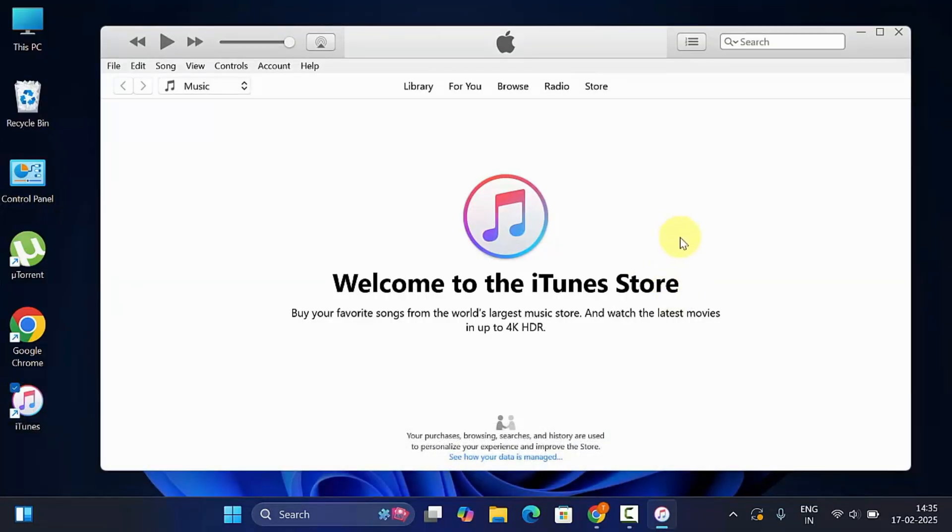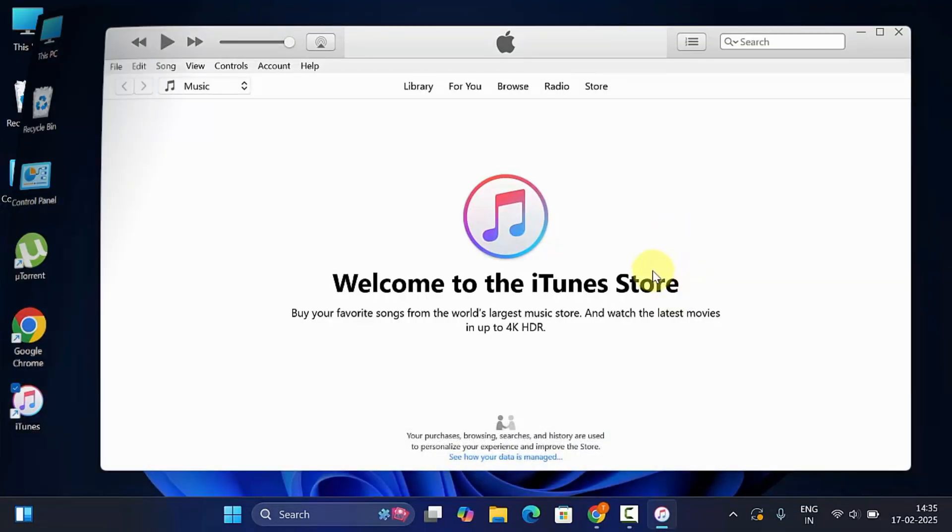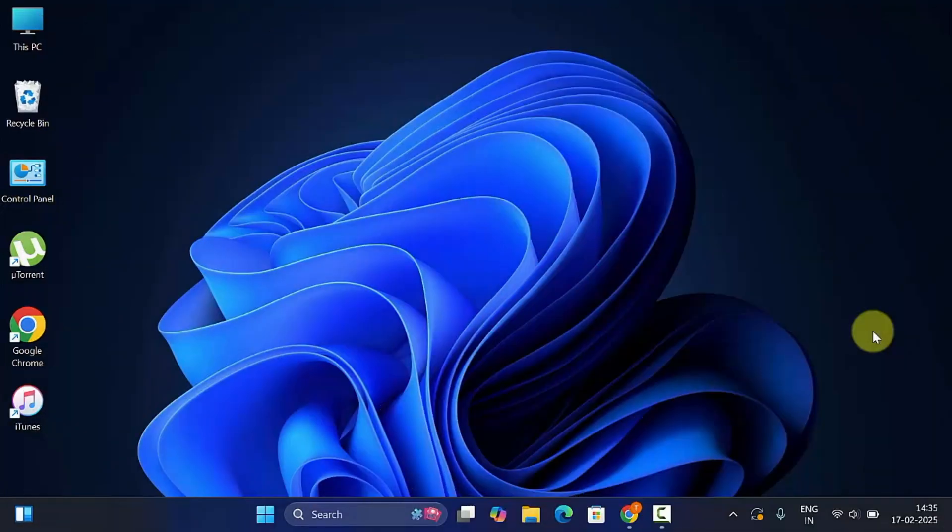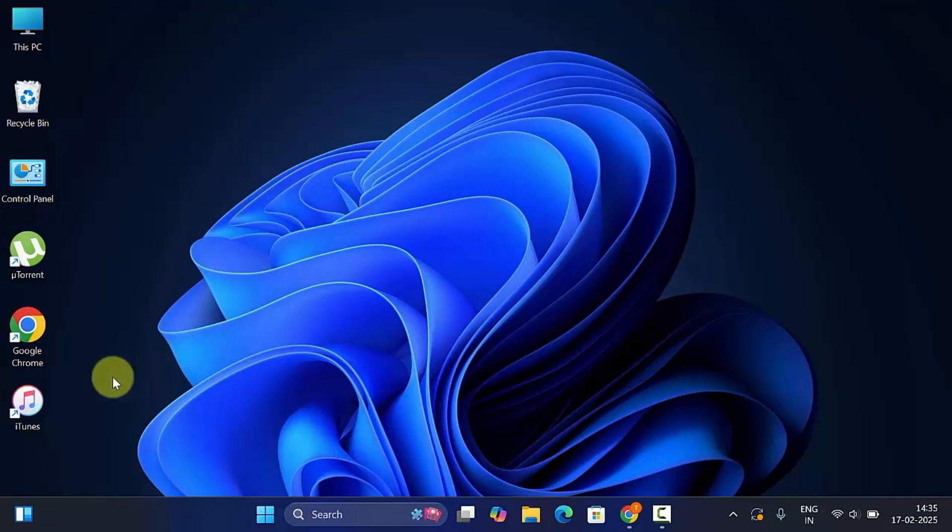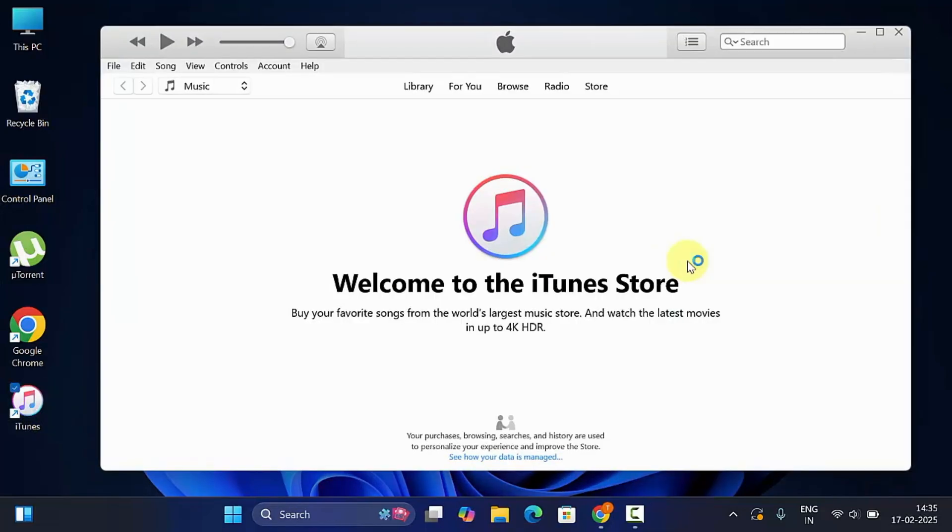First, on your Windows PC, open iTunes app. If you don't have iTunes installed on your Windows PC, you can download it from Apple's website.